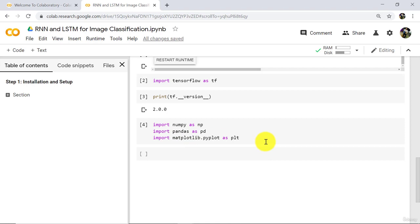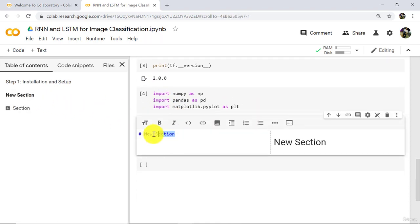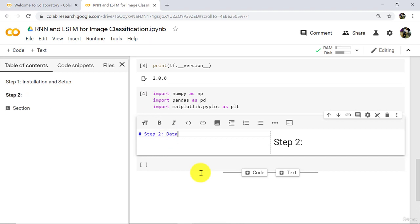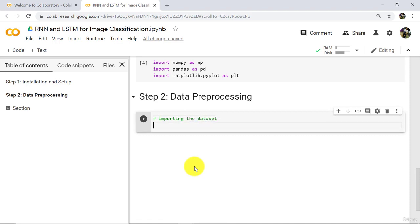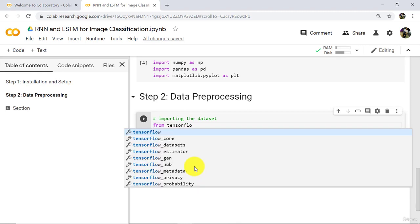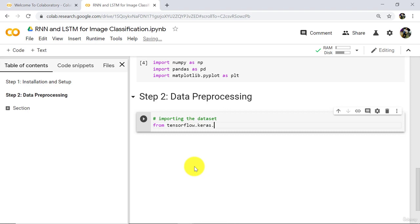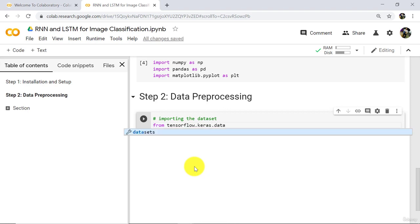Now we will do data preprocessing. Step 2: Data Preprocessing. First we have to import the dataset. Here we will use a built-in dataset. To import that dataset, type: from tensorflow.keras.datasets import MNIST and execute.